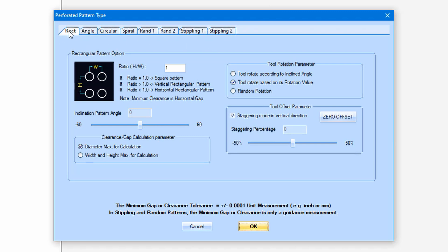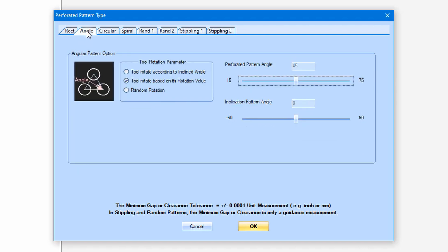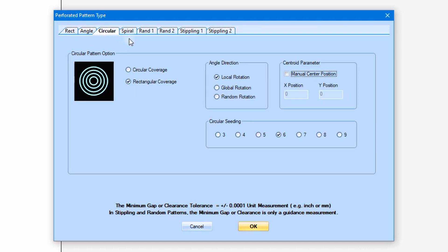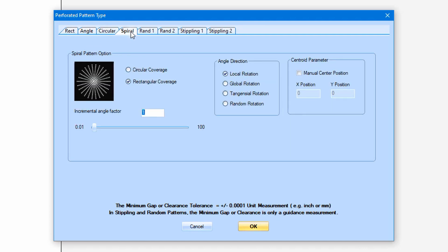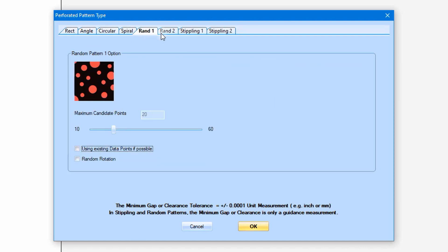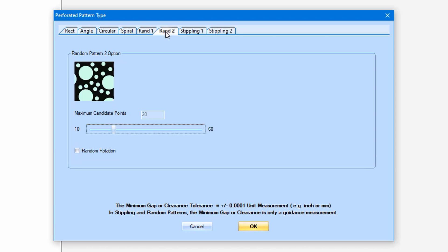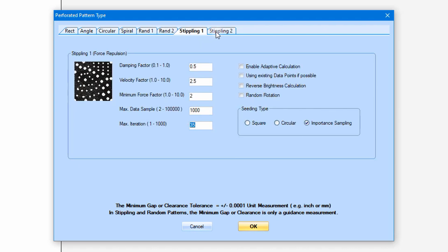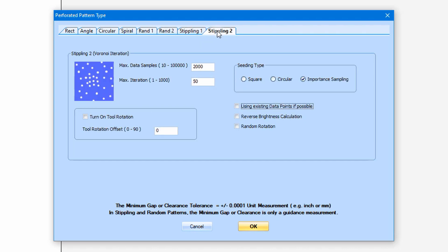The first one is rectangular pattern, then angle pattern, then circular, then spiral, random pattern 1, random pattern 2, stippling pattern 1, and stippling pattern 2.